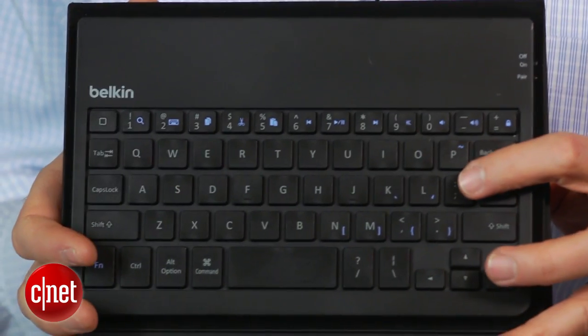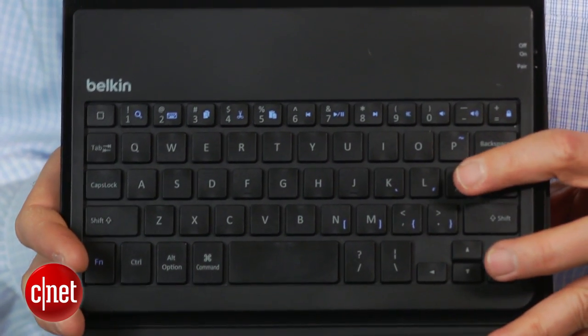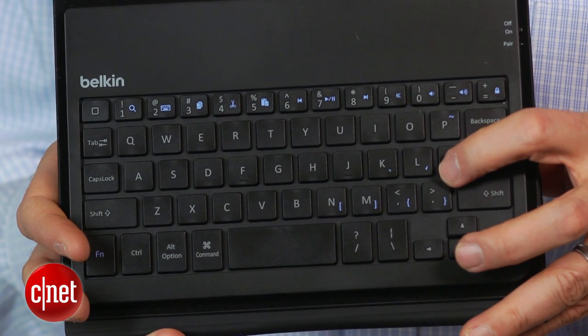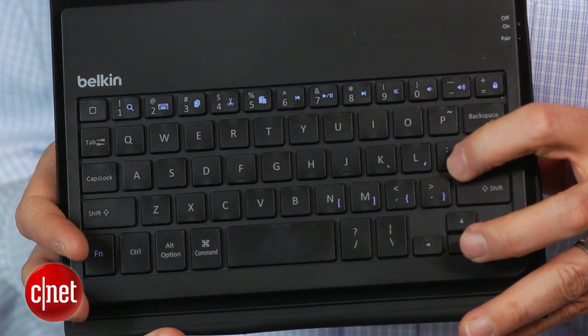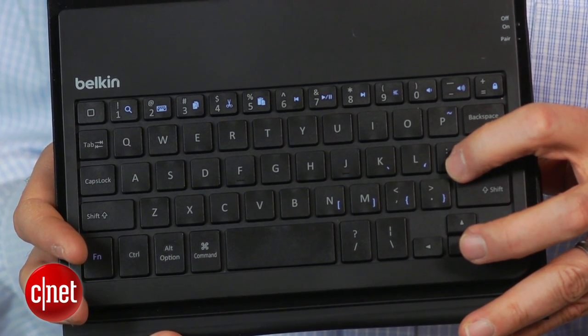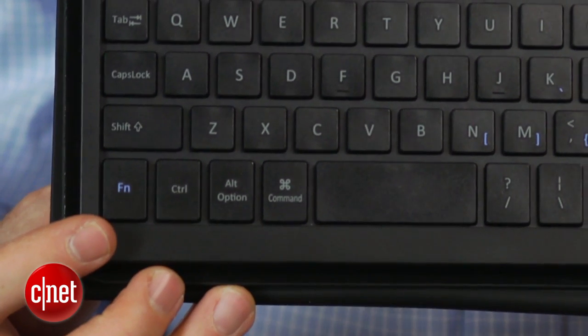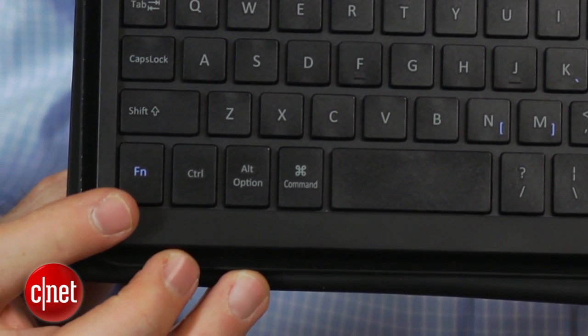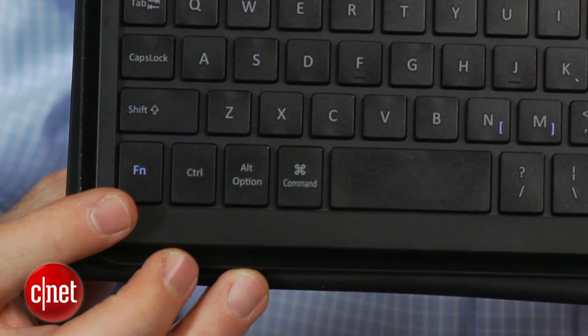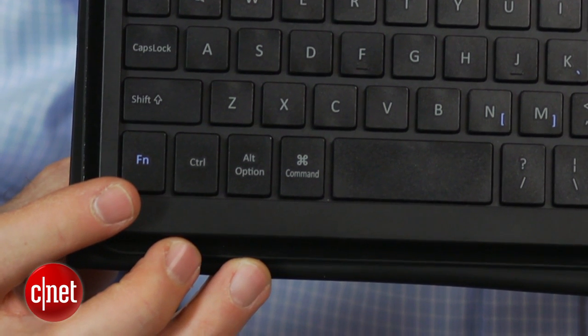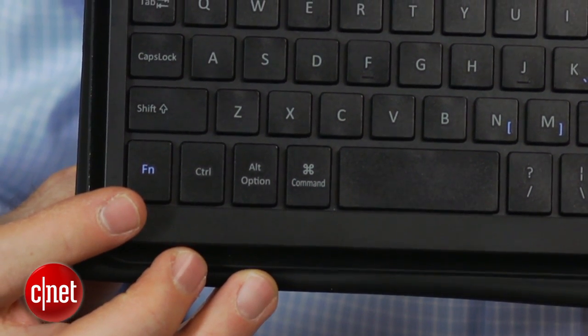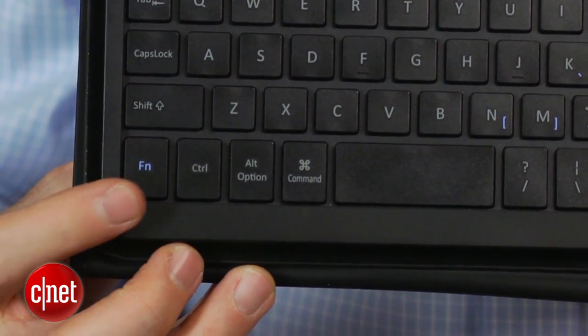The apostrophe also has the quotes key, and there is no dedicated key for that, and you have to hit the function button to get an apostrophe. That's a little bit irritating, so there have been some compromises made to get this keyboard as small as it is.